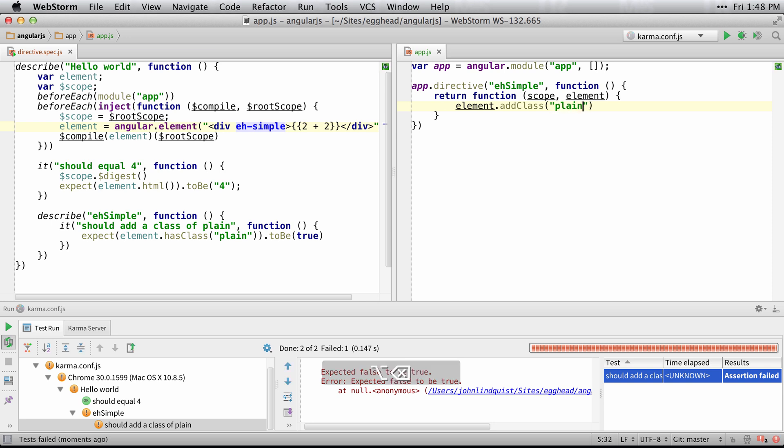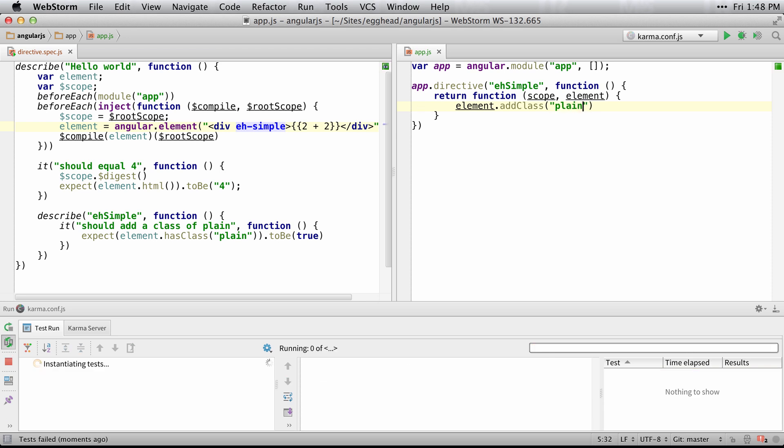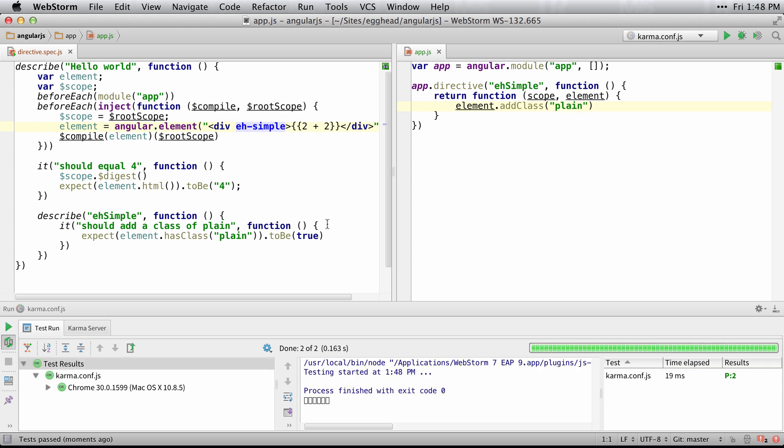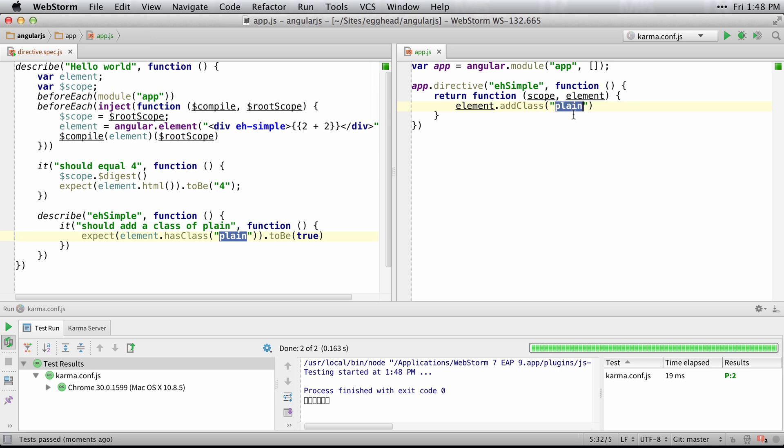I mean plain. So I typed plain there, I meant to type simple, but whatever. We got it to pass, and that's the simplest way to test a directive.